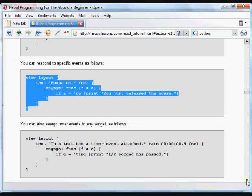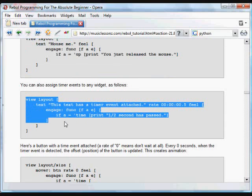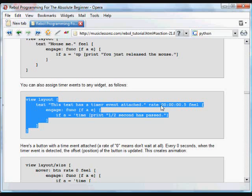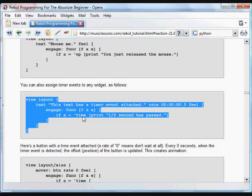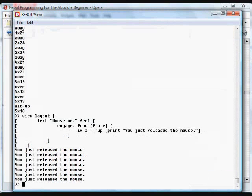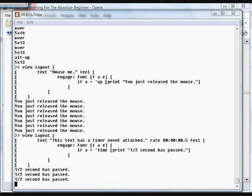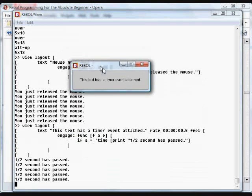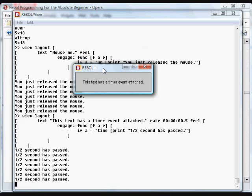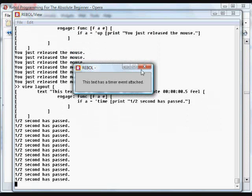One of the other things that you can do is check for timing events. In this case, we've got another GUI of some text. This text is a timer event attached. And you'll see the word rate. And in this case, that's half a second. We assign the feel object again. And in this case, in the function, we're checking to see if the action is a time action. If the action is timed, then we're going to print one half second has passed. Because the rate is one half second.